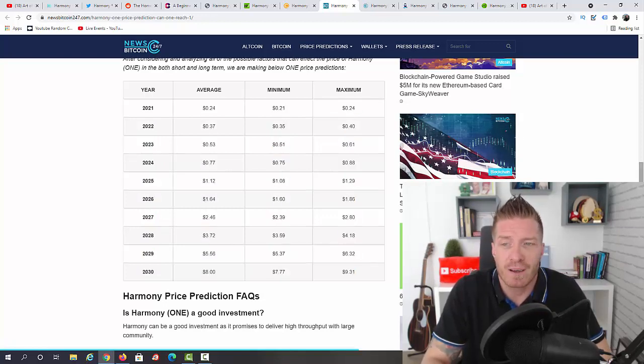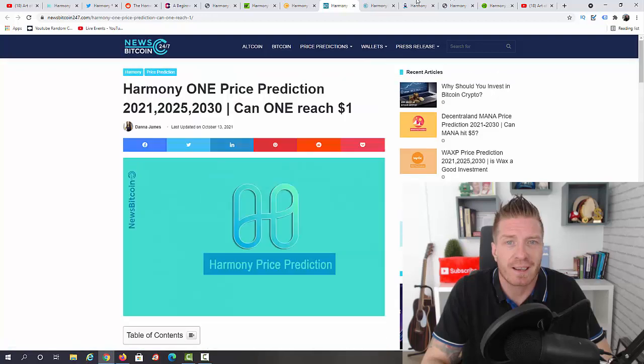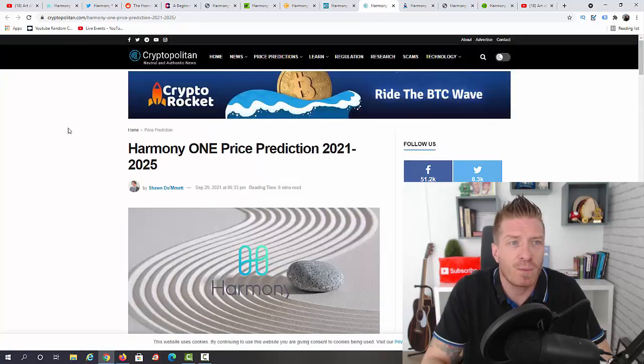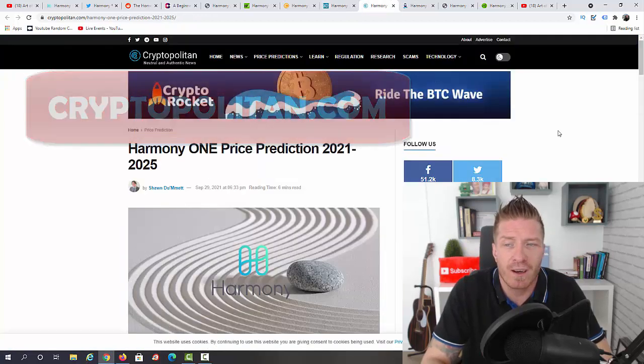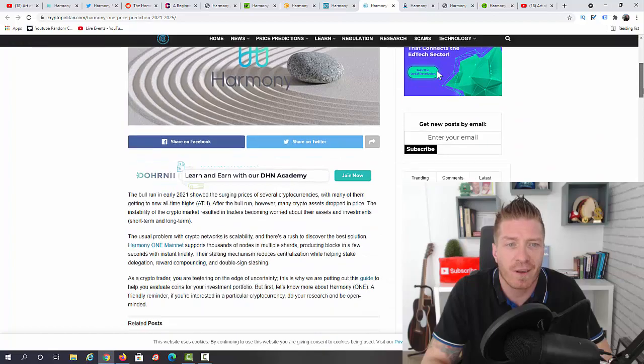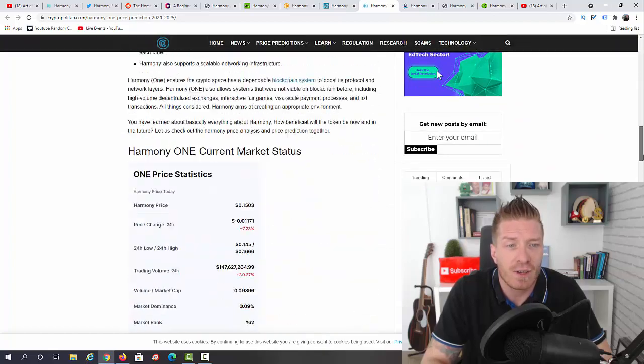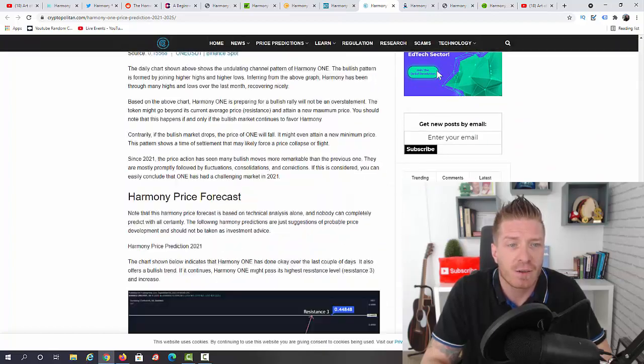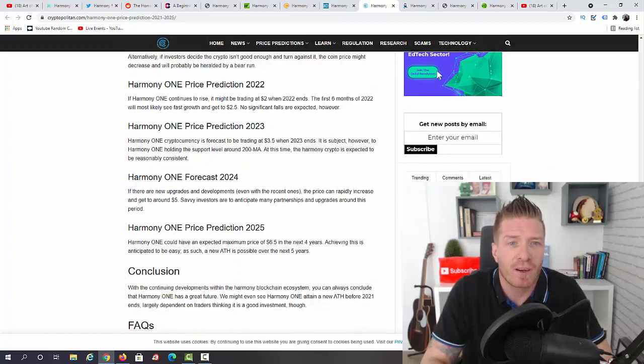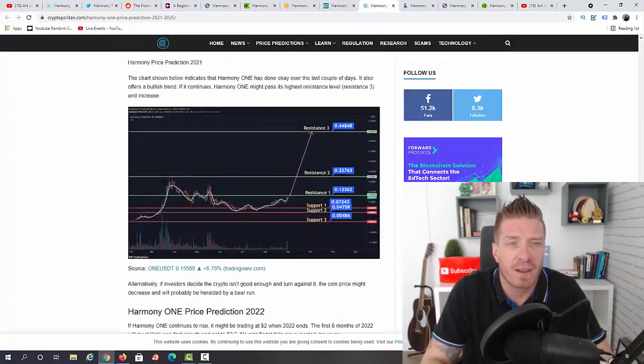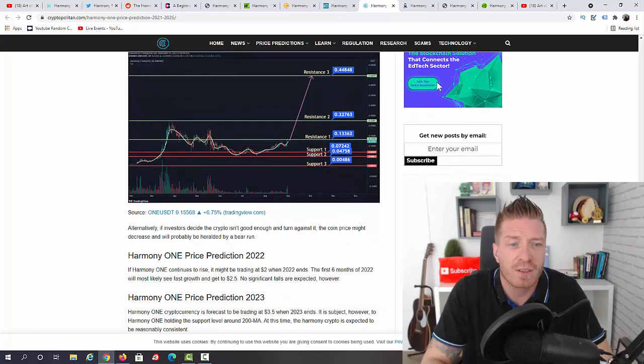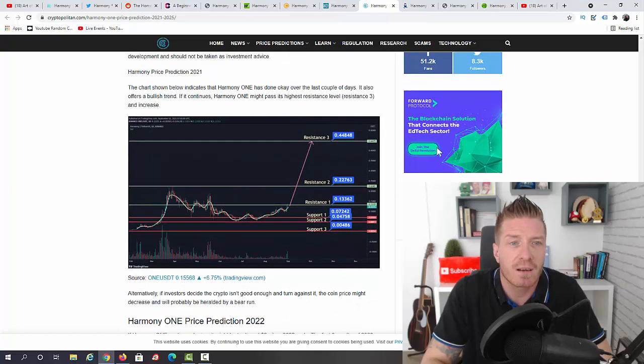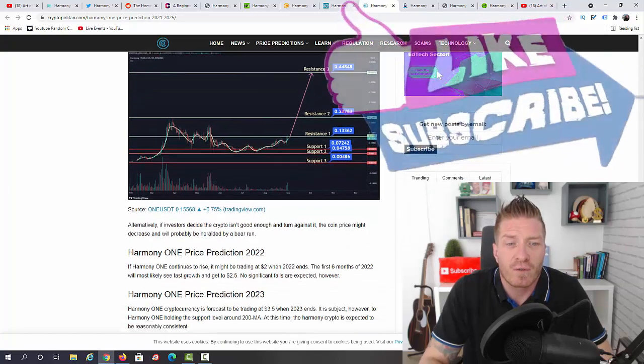Next up, Cryptopolitan.com. Harmony ONE price prediction 2021 and 25. Let's check it out. And again, let's go directly to the prediction. They have the prediction for 2021, and as you can see they say that it will be 44 cents.